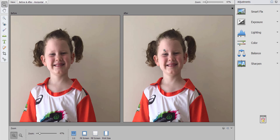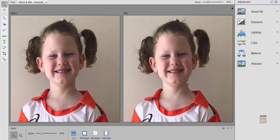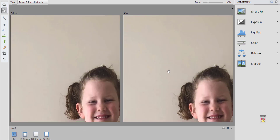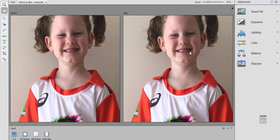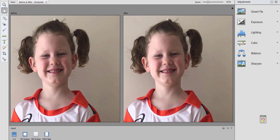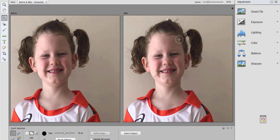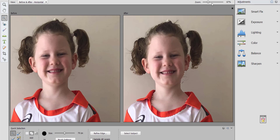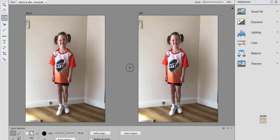First we have the zoom tool, which we've already looked at — we can use that to zoom in on our image. We've got the hand tool that you can use to move around in your image; it moves both the before image and the after image. Then we have the quick selection tool if you just want to apply some changes to just a selection — it automatically will be able to select Lucy and leave the background mostly as is, depending on the level of detail.